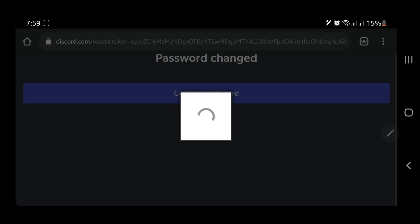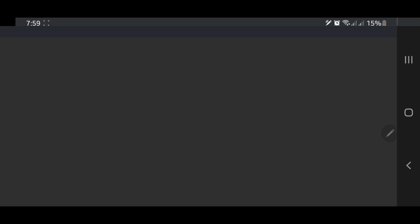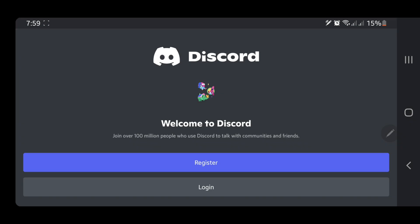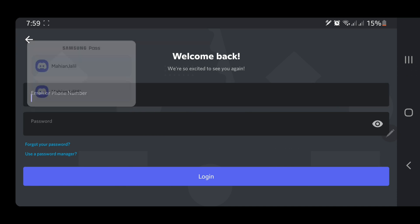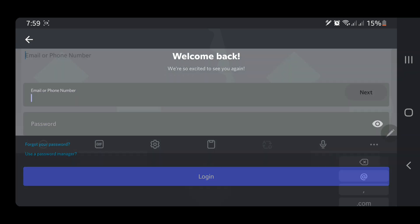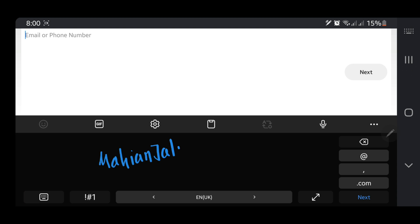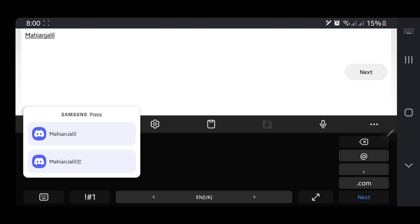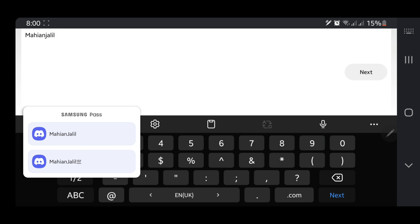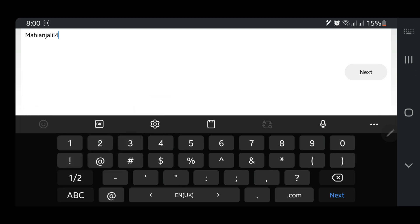Remember this password. You have to go back to the Discord application and log in again. Now you have to write down your email and the new password. I'm writing it down now.